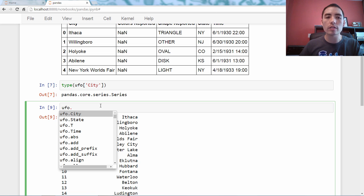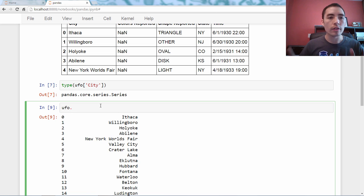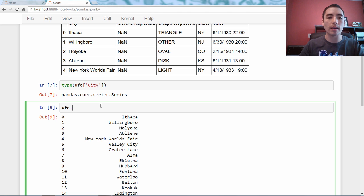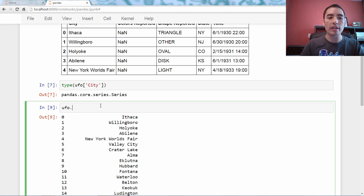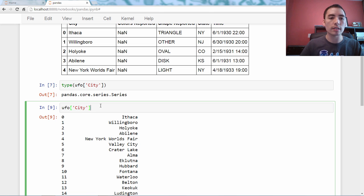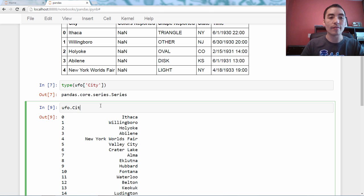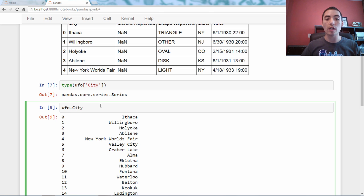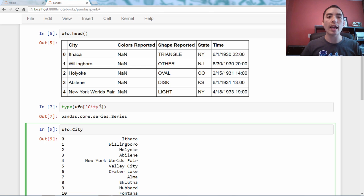Now, why would you want to do this? Well, just because it's less typing to say, UFO dot city, than this much longer, you know, brackets, quotation marks, city. So, UFO dot city is quite handy.